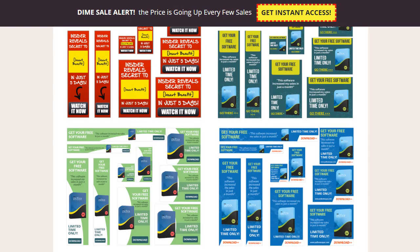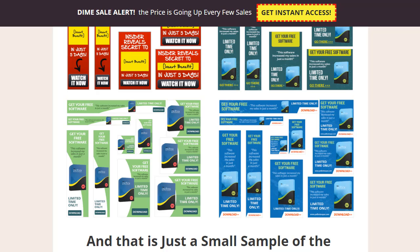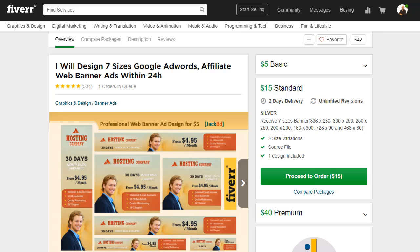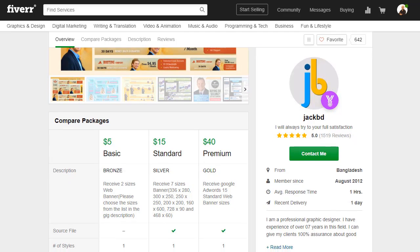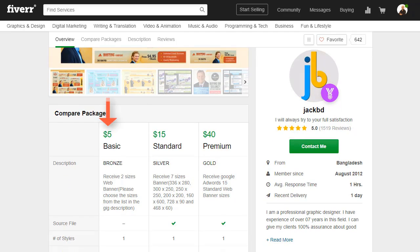Now, if you have ever outsourced banner creation, you know how expensive this can become. Even when looking at sites such as Fiverr.com, one of the cheapest sources on the internet, you will find that you will pay more for just one design than here for the entire collection. If we look at this example here on Fiverr, you see $5 will give you only two different sizes. And if you want more, you will grab already deeper into your pocket.